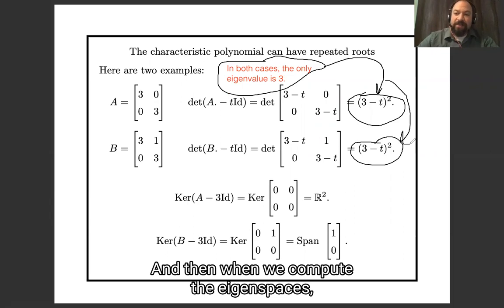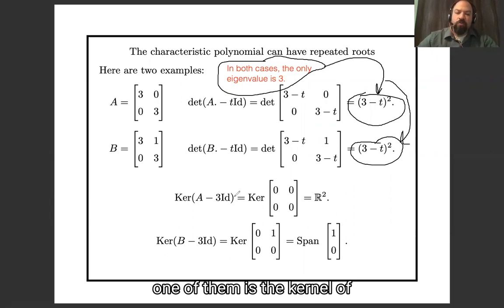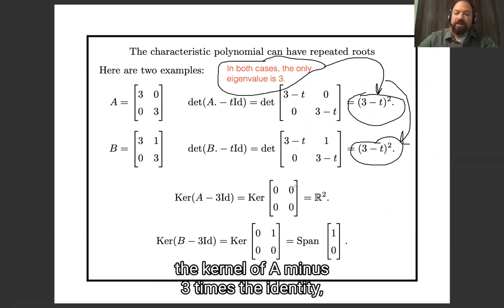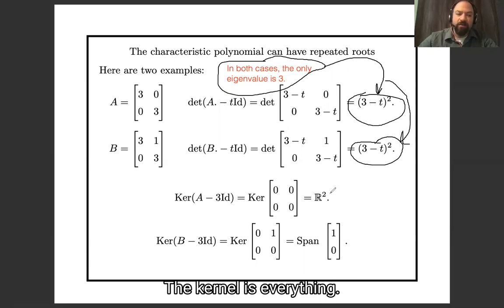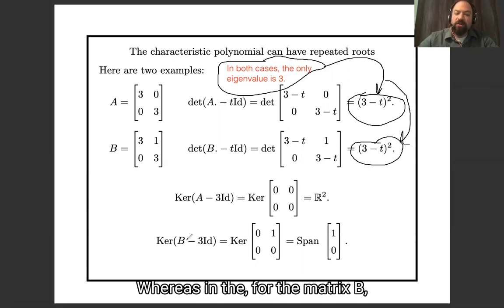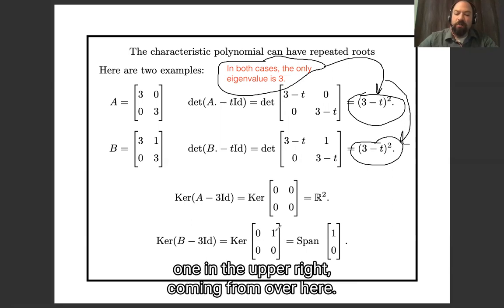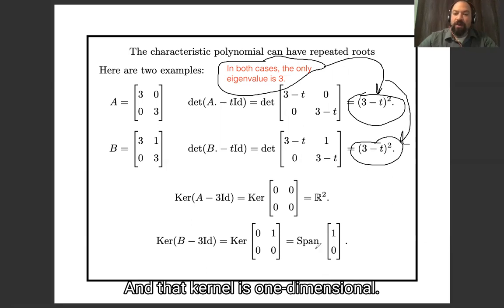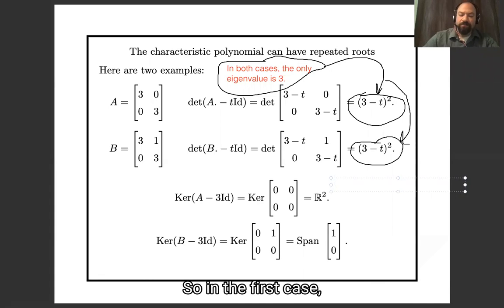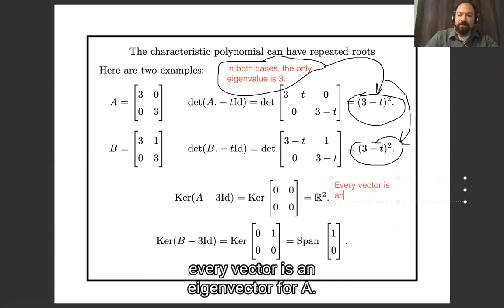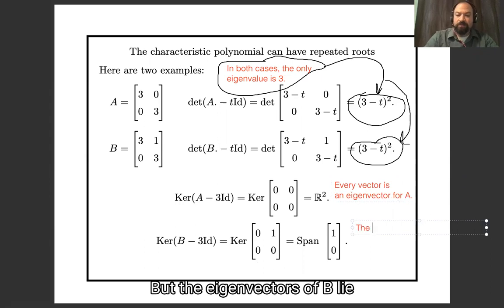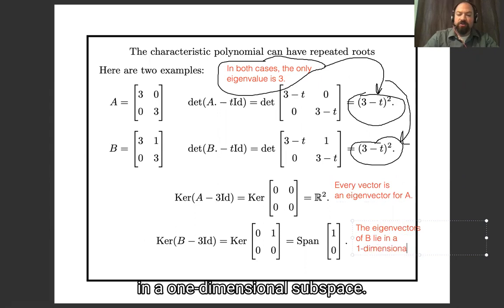When we compute the eigenspaces, for matrix A we take the kernel of A minus 3 times the identity — that's the all-zero matrix, so the kernel is everything. Whereas for matrix B, we take the kernel of this matrix with a 1 in the upper right, and that kernel is one-dimensional. So every vector is an eigenvector for A, but the eigenvectors of B lie in a one-dimensional subspace.